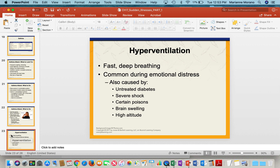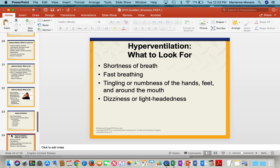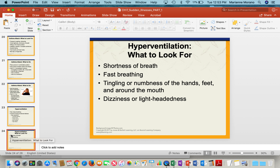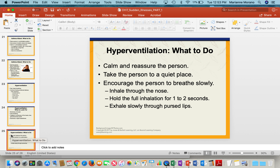Hyperventilation is another condition that causes fast and deep breathing. It can come on during emotional stress, or be caused by untreated diabetes, shock, poisons, brain swelling, or high altitude. Look for trouble breathing, tingling or numbness of the hands and feet, and dizziness. Calm and reassure the person, take them to a quiet place, and have them breathe slowly — inhale through the nose, hold for one to two seconds, then exhale slowly through pursed lips.